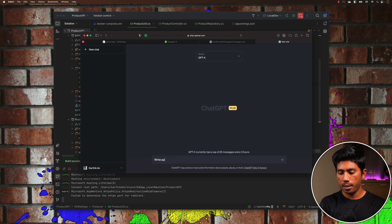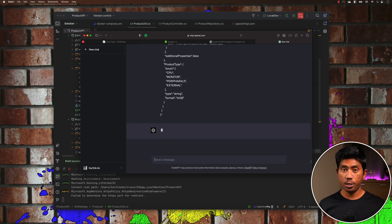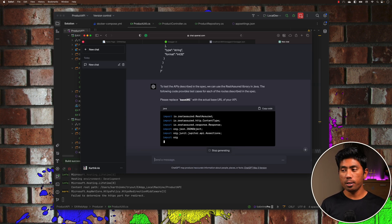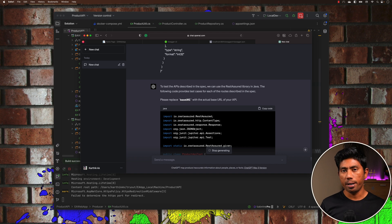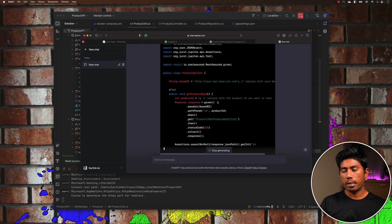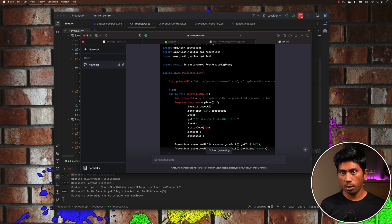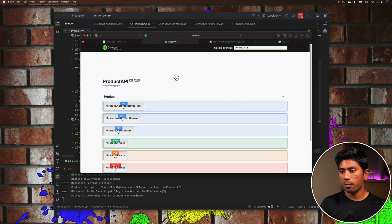I'm going to say: 'Write API testing code using REST Assured for this API spec.' You will see that it's going to start using the REST Assured library in Java and write the code using the specification we provided. You'll notice it's not only going to write code for one single endpoint or controller, but rather for each and every single controller exposed in the API specification.